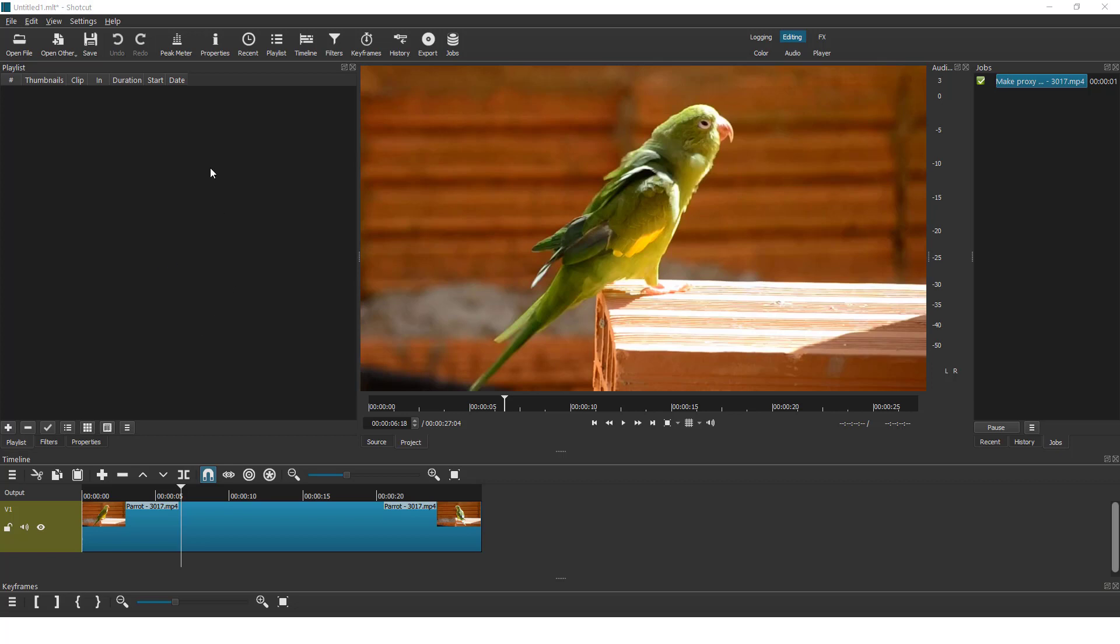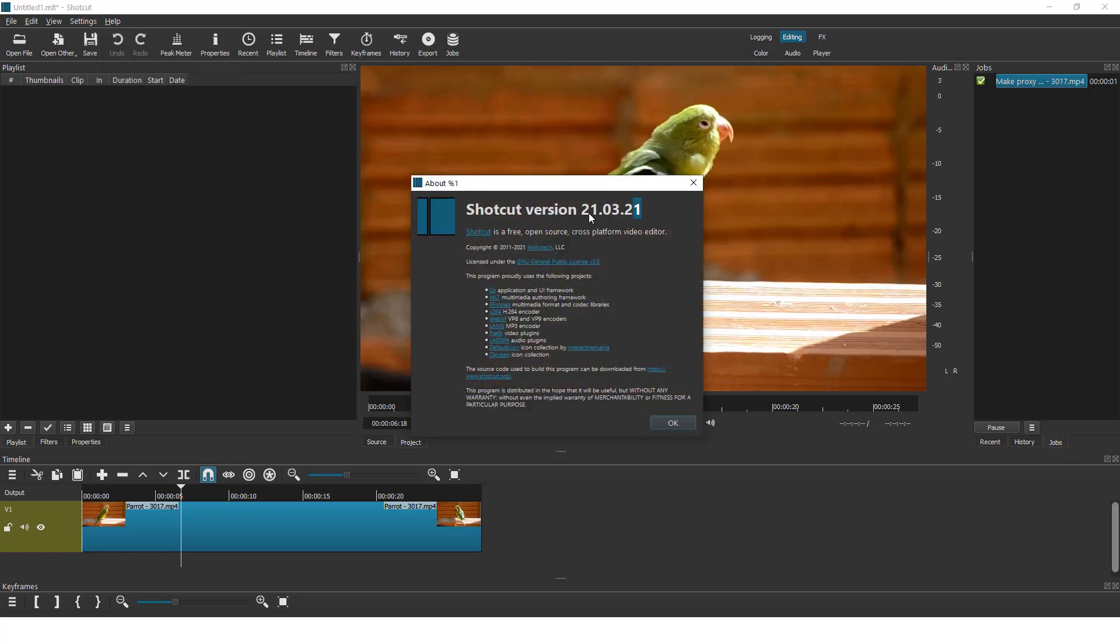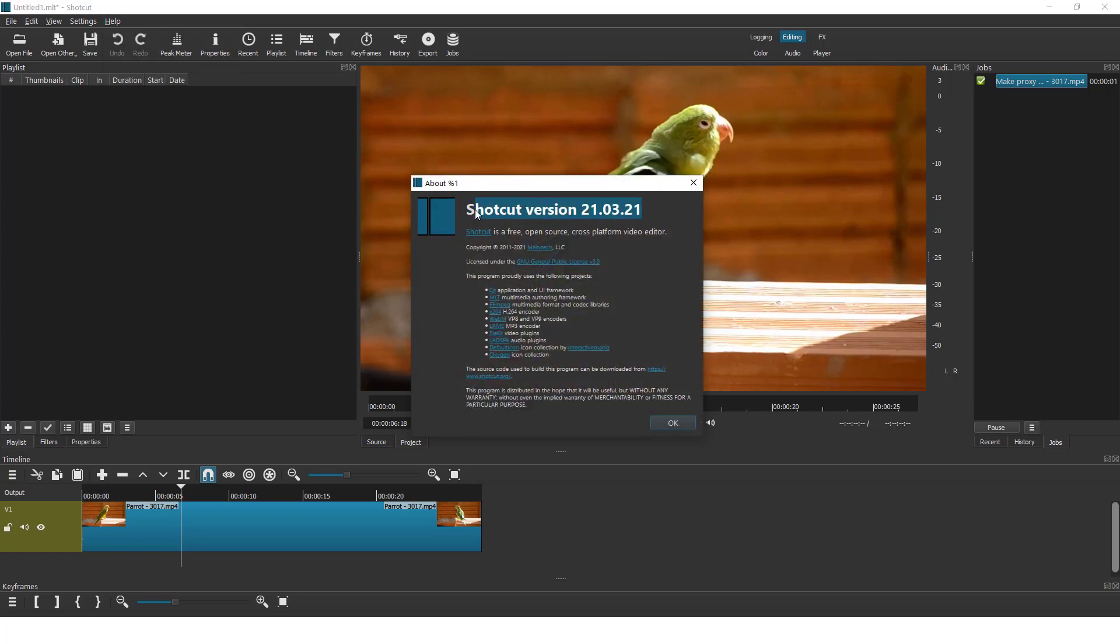First of all, make sure that you have the latest version of your shortcut. To check the version, go to help and click about shortcut. Over here you can see the version.